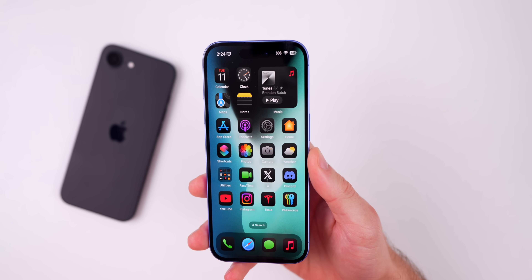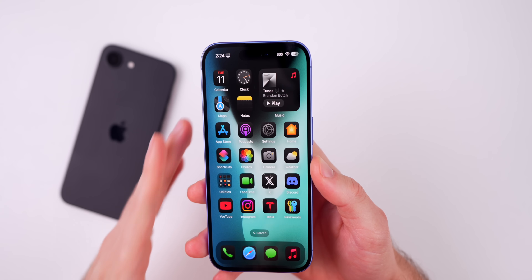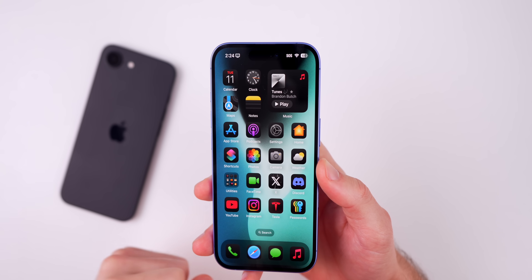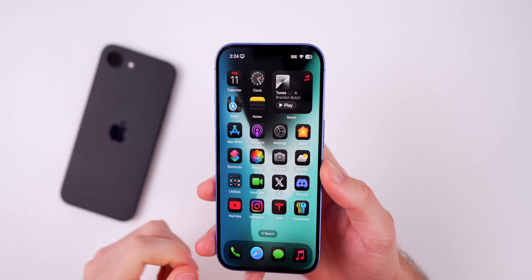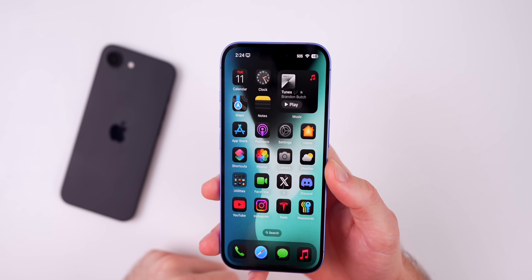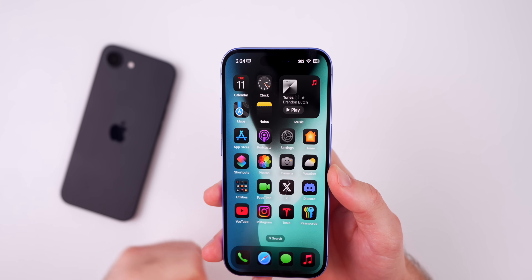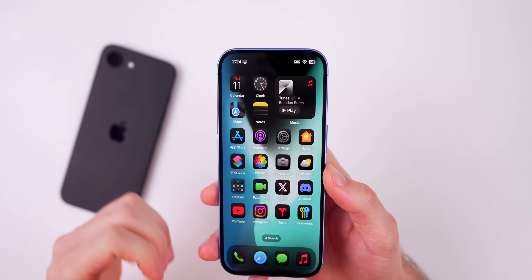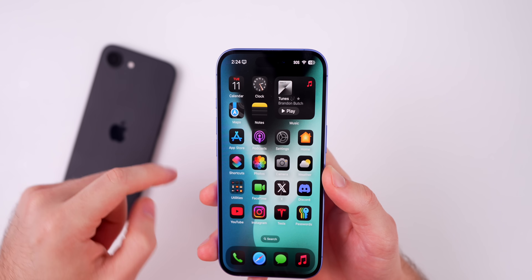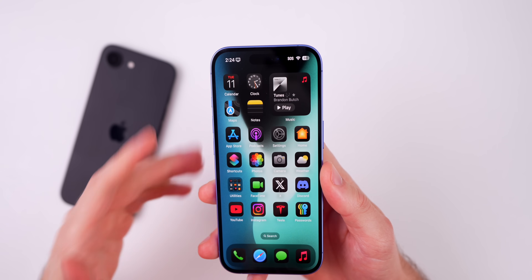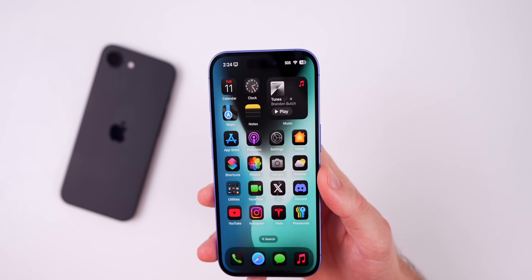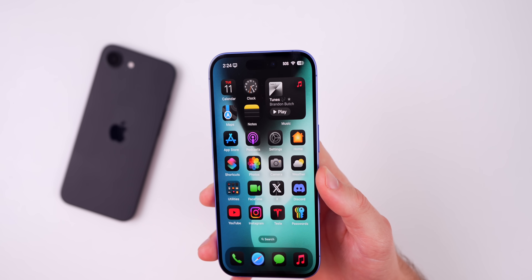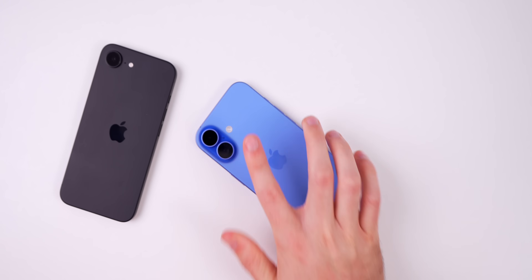That's pretty much it with iOS 18.3.2 — not a lot going on here, which is typical for a double-point update. Nonetheless, I hope you guys enjoyed this short video talking about iOS 18.3.2. If you found any additional changes or noticed anything different on your device after being on a previous version, let me know down in the comments below. Make sure you subscribe so you don't miss out on future iOS update videos just like this one. Thanks again for watching and I'll see you soon.